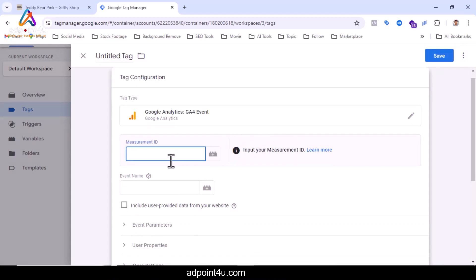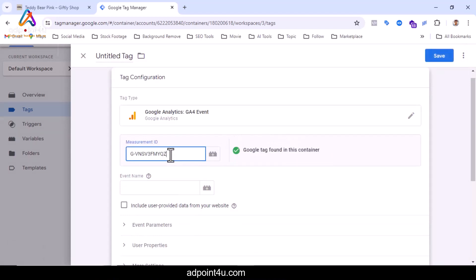GA4 event measurement ID should be given here. Since this is a custom event, I will give its event name as phone_number.